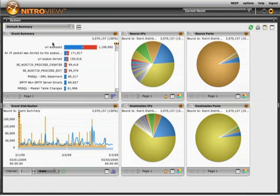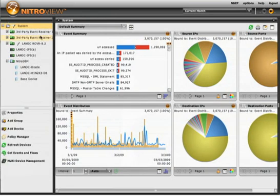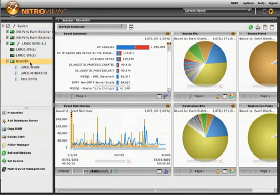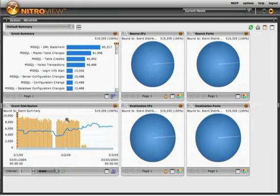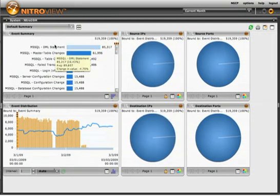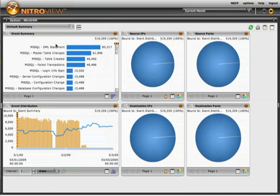Let's look specifically at database activities. I'm going to select a NitroView database monitoring appliance from our system tree, focusing all of our event management on alerts and events generated by that database monitoring appliance.